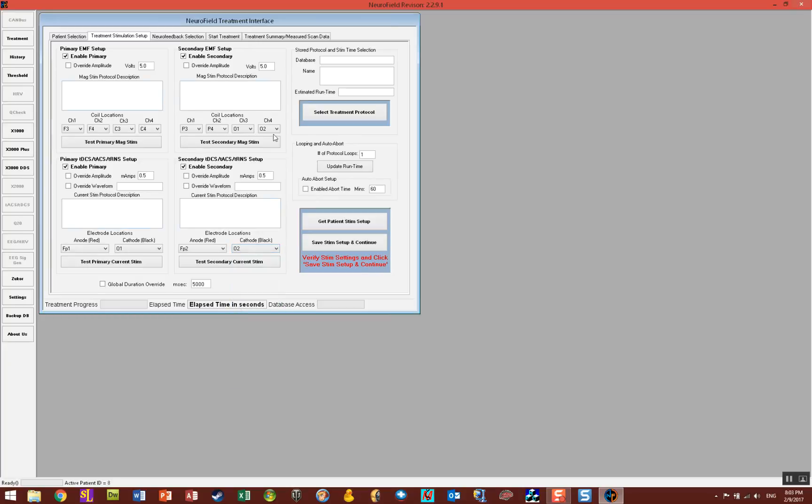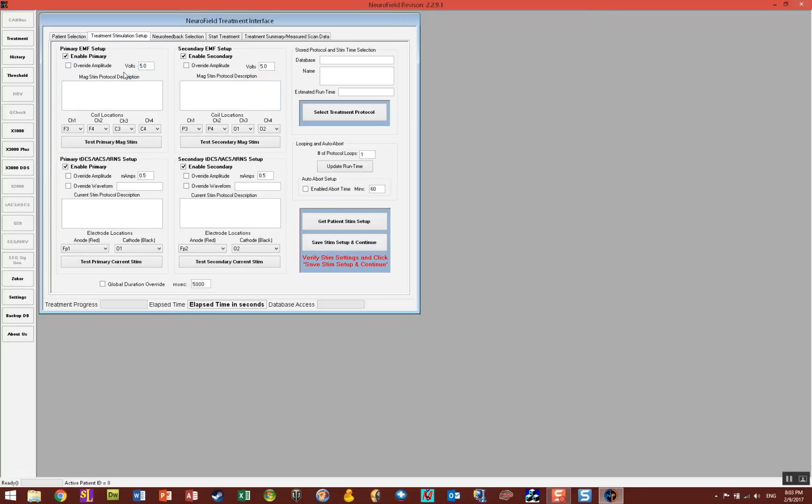There's some other controls here that you should be aware of. There's an override for each one of the units and this is where you can increase or decrease the intensity. If you click override you can enter a voltage here between one and five volts for the EMF units.